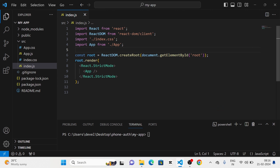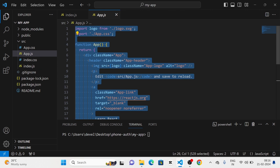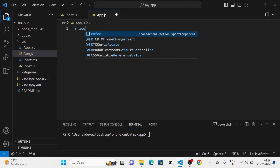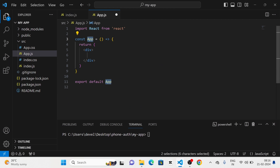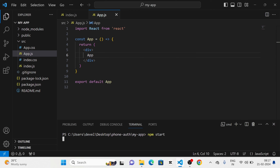Next I am going to change the app.js and give 'App' here. Then after that I am going to run the project with npm start. Now you can see that the project is running.